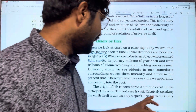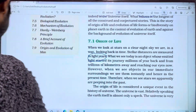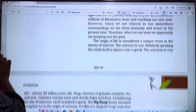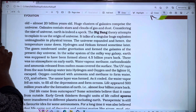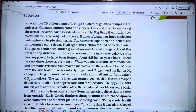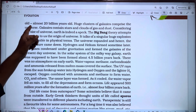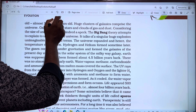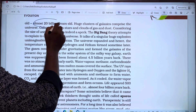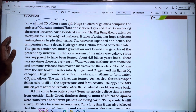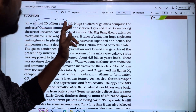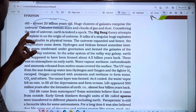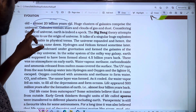The universe is very old, almost 20 billion years old. Huge clusters of galaxies comprise the universe.